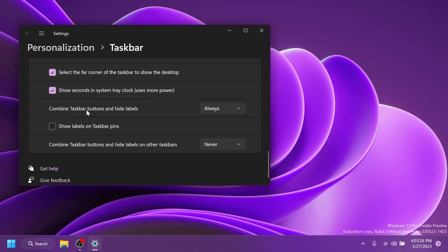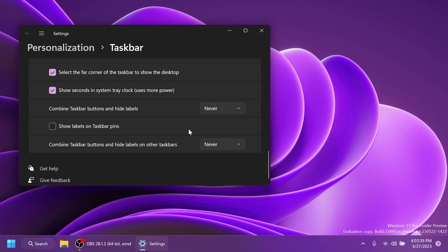First of all we have combined taskbar buttons and hide labels. We have three options here: Always, when taskbar is full, or never. Of course in my case I'm going to select never because I like the way that this looks.